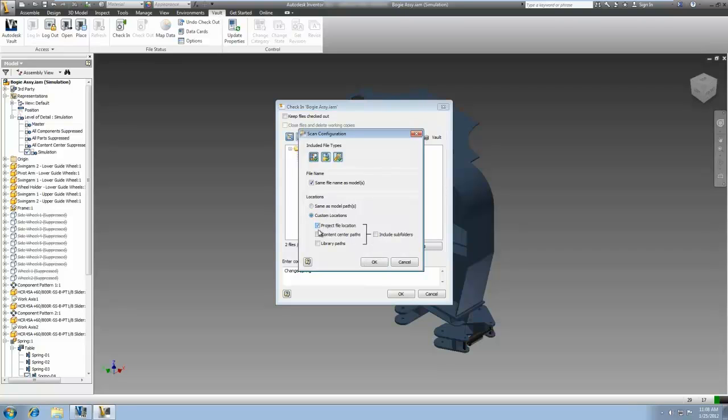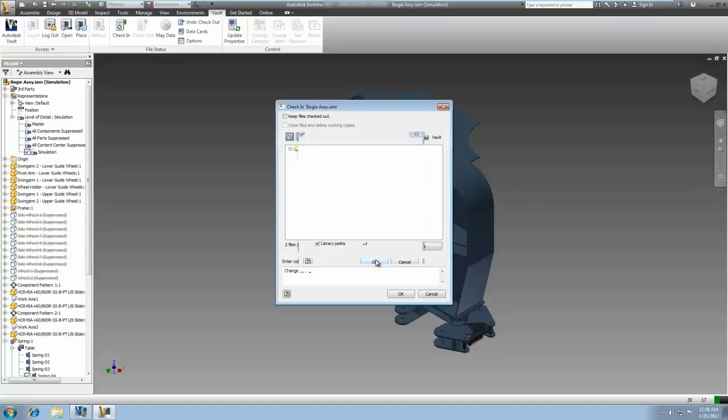Now when users add or check in model data, they are able to filter, search for, and add related design documents such as IDW, DWG, and IPN files.